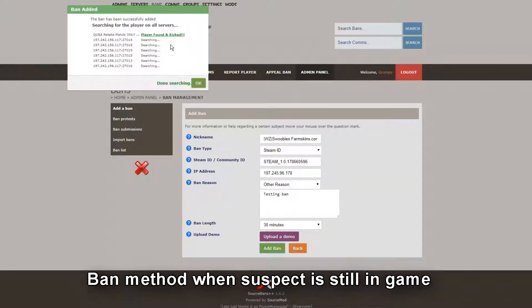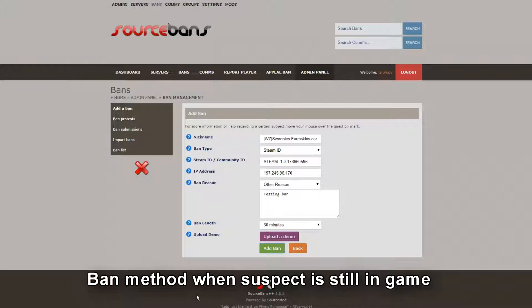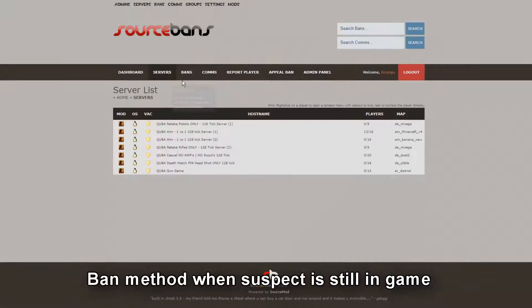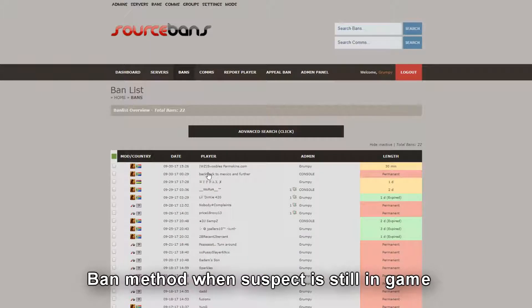That searches all the servers. If he's still online, this is how it kicks a player. It says 'found player' and kicked. Now we'll go look at bans and there is Swobles — he's banned for 30 minutes.